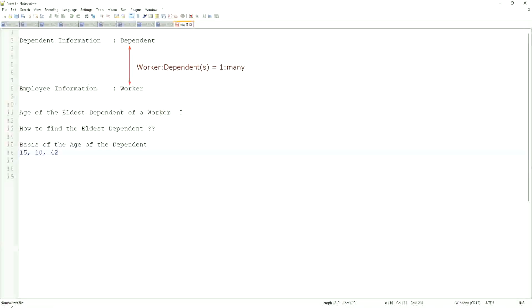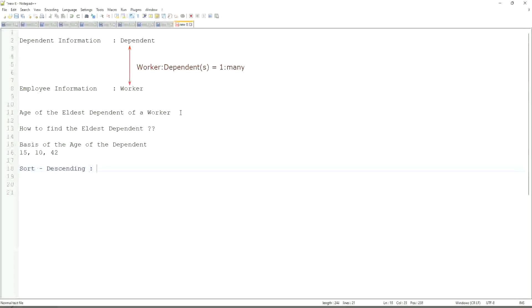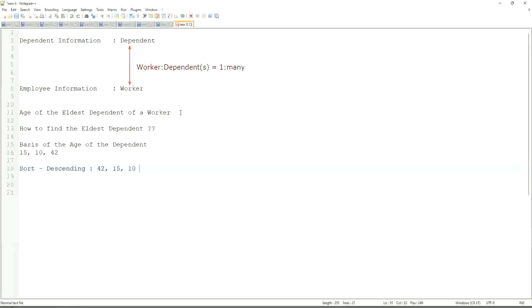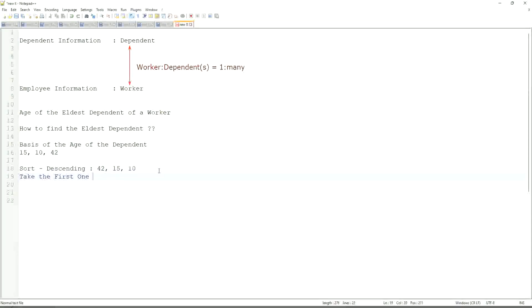Highest one to lowest one. Sort descending. Right, sort descending. If that is what you are going to do, then it will be sorted like 42, 15, 10. And then what would you do? Take the first one. So sort descending, take the first one. That is equivalent to the eldest.